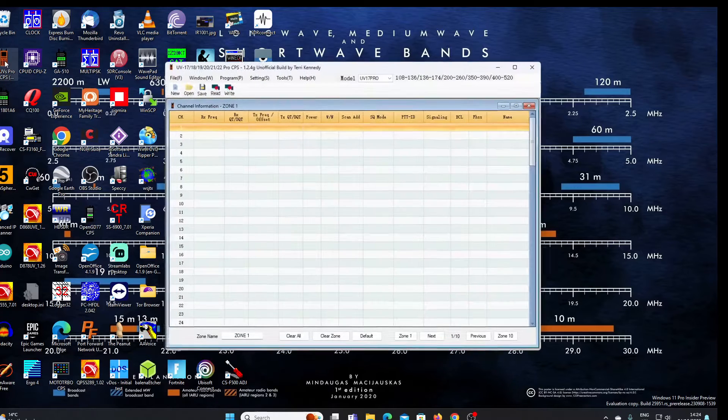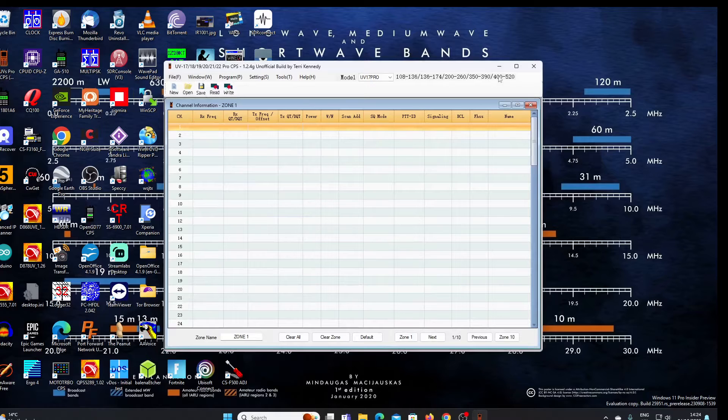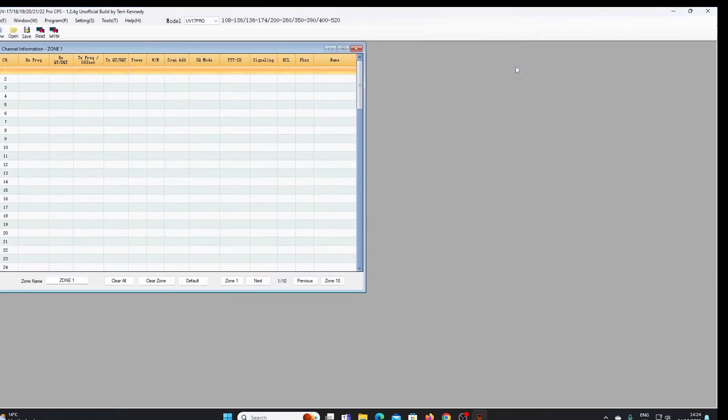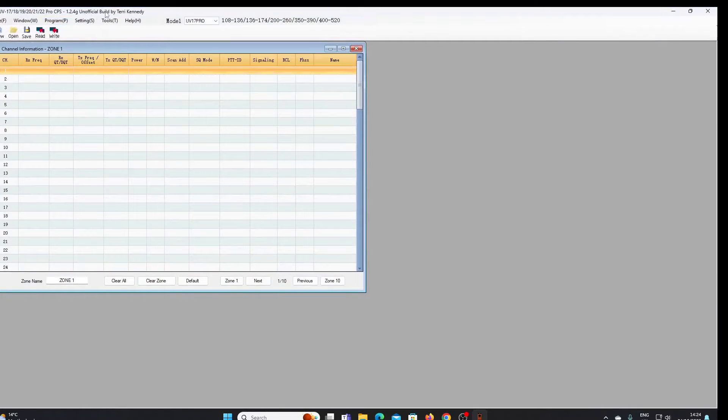I'm just going to open up the modified software and you'll see that it says there that it's an unofficial build by Terry Kennedy.